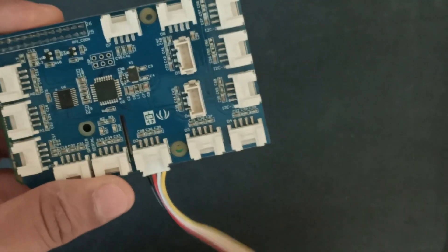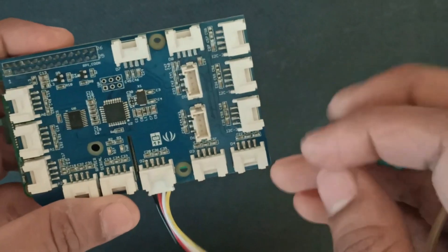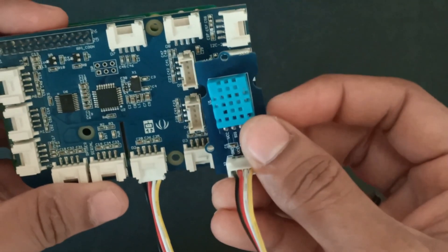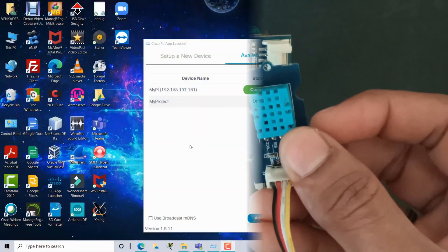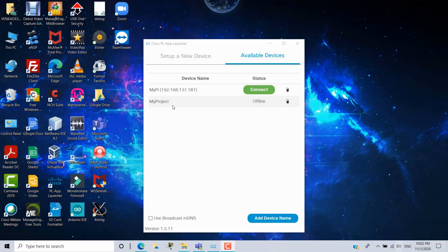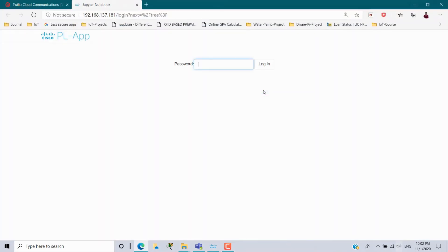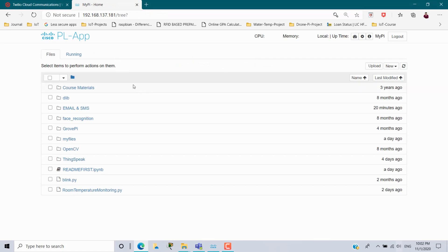We have to install the GrovePi package — that link I have given in the bottom description. Now I will give power. My Raspberry Pi is connected using the Cisco PL app with the IP address 192.168.137.181. Once connected, it will open in the browser, where I have to enter the password of my Raspberry Pi. This is that page — here I have a folder where I have written the program in Python for this scenario.